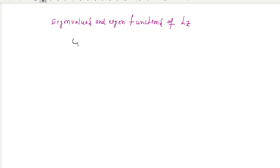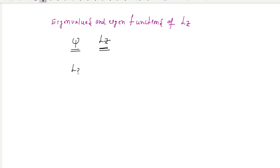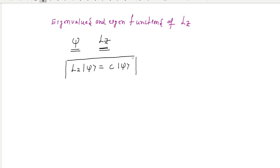Let the wave function psi be the eigenfunction of Lz. It must follow the eigenvalue equation: when Lz is applied on wave function psi, you get the same wave function multiplied by some constant value. This is the eigenvalue equation that must be satisfied.